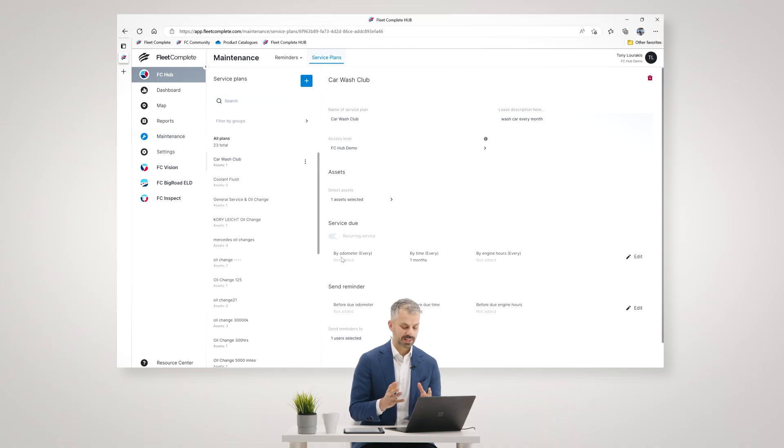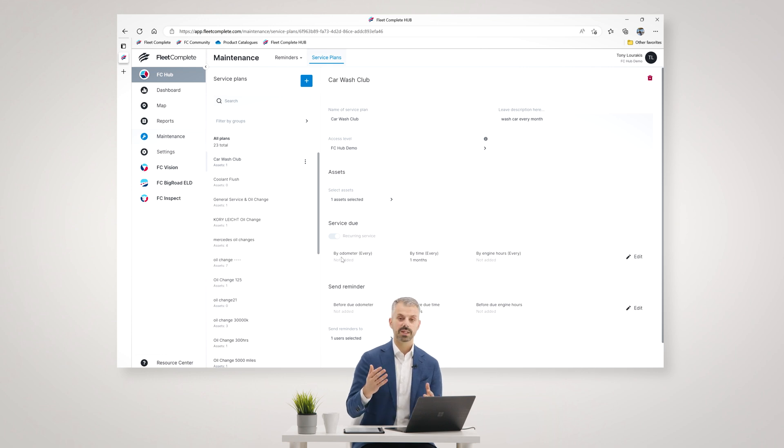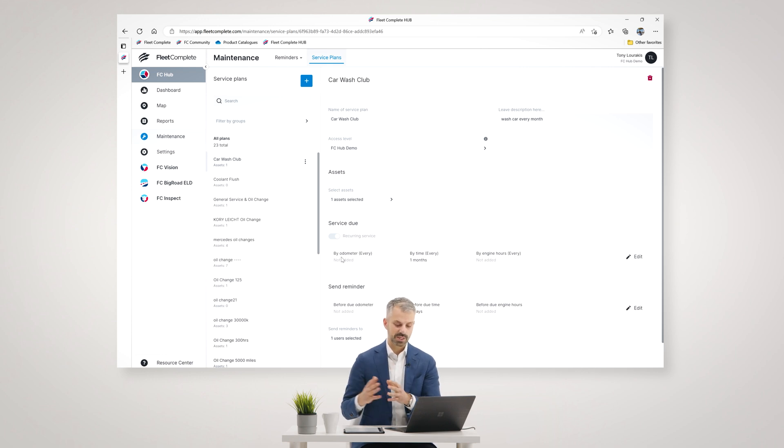So once you create your service plans, the system will track those intervals based on odometer or based on time or based on engine hours.